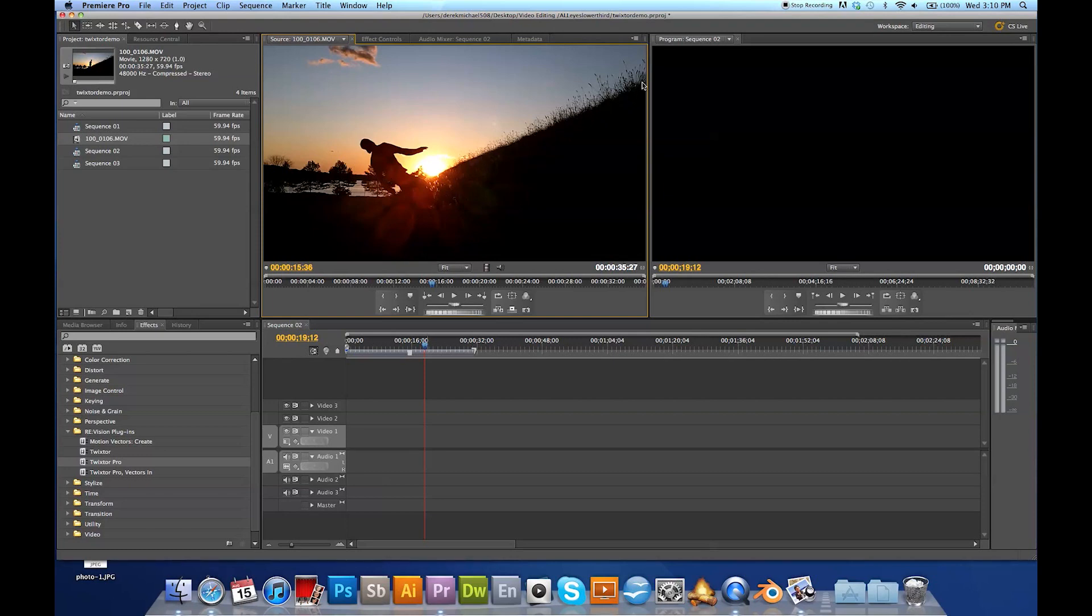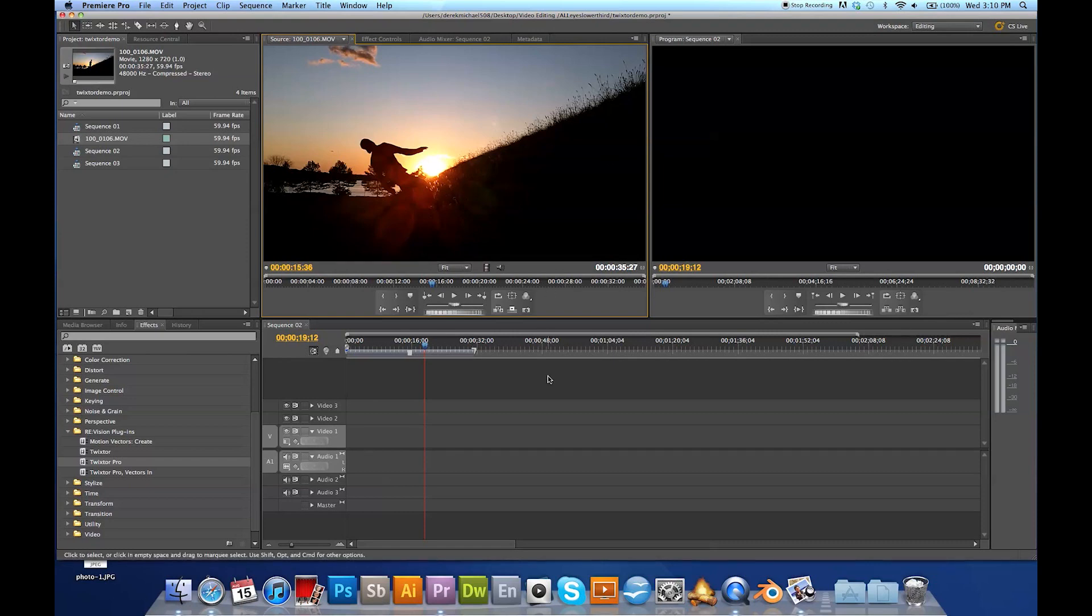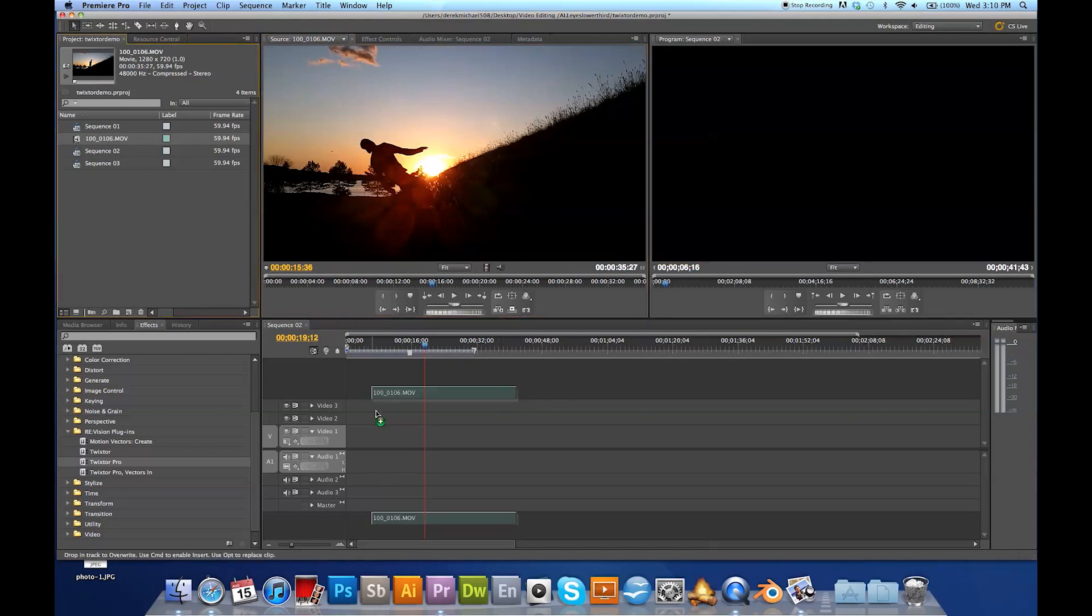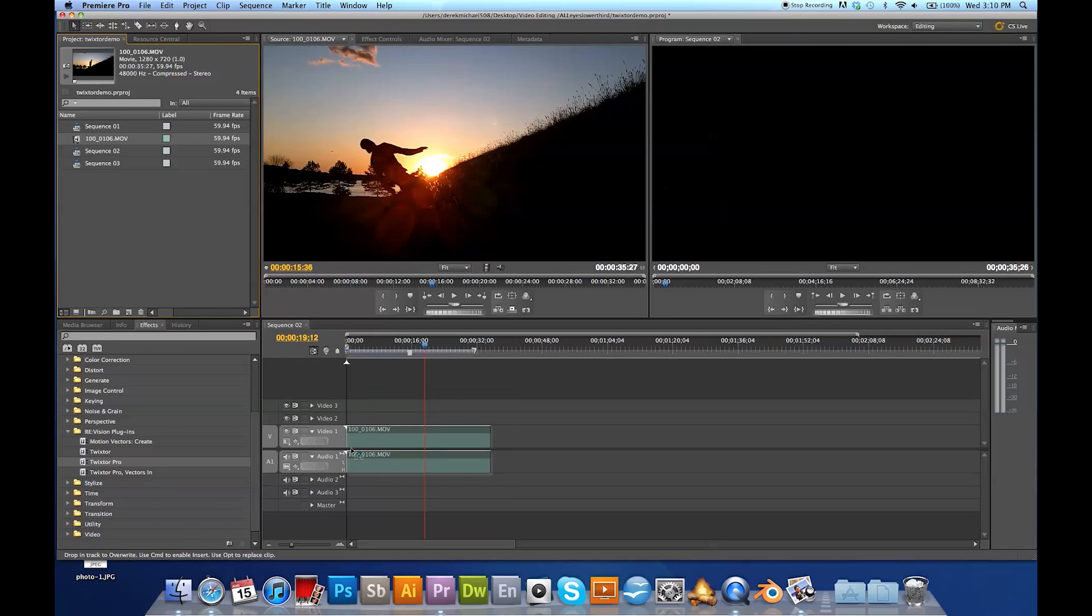You don't really want to be running smaller formats like DV 720 by 480, but you just want to use HD. This is just the new thing. Anyway, so we'll take the clip. It's in the bin. We'll drop it into the timeline.